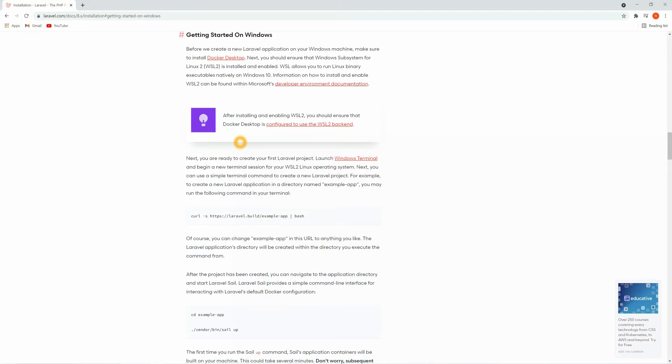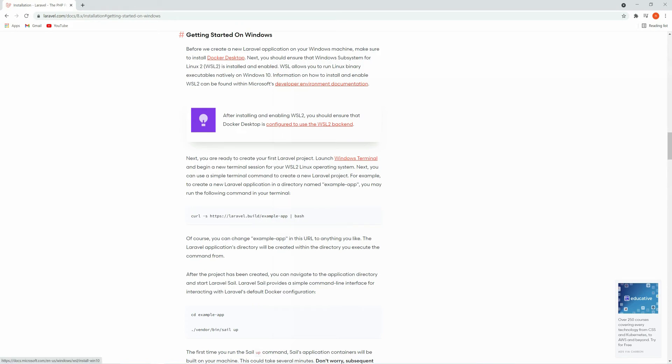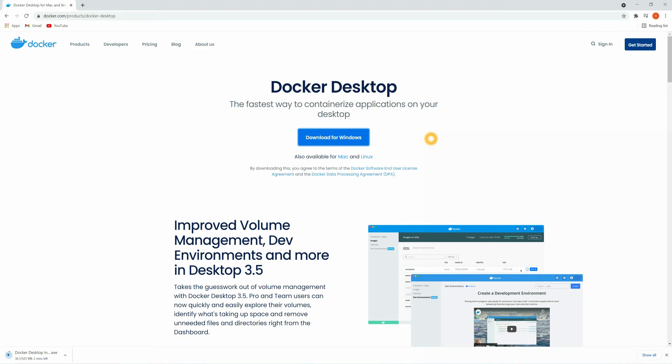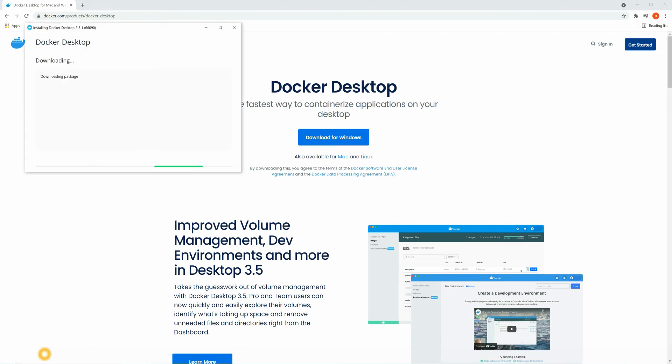I am on Windows currently, so let's click on getting started on Windows. Before we create a new Laravel application on Windows, we need to install Docker Desktop and also we need to install WSL2 and enable it. WSL allows you to run Linux binary executables natively on Windows 10. For now let's click on Docker Desktop. We need to install this in our system. Now click on download for Windows. The file is downloaded, now just click on it.